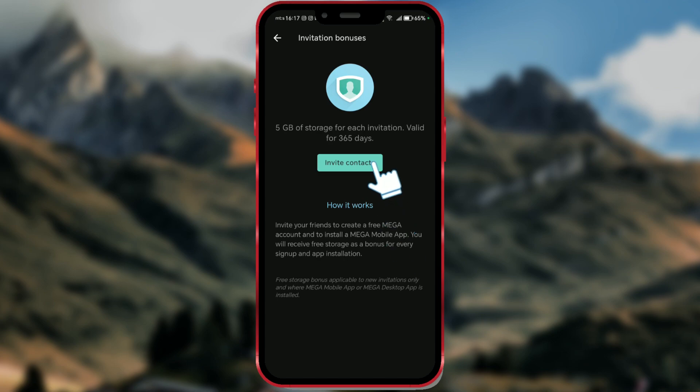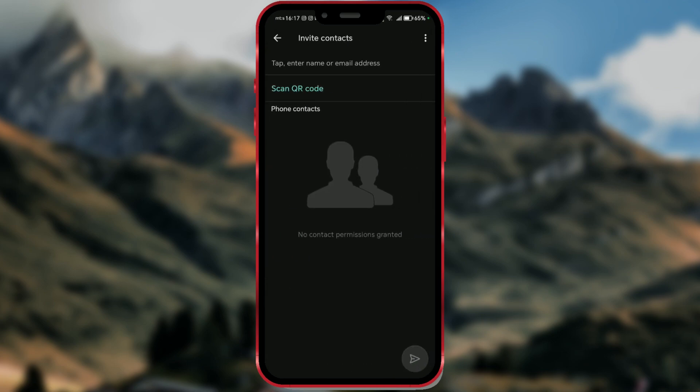Here you can enter an email address, and if your Mega account has access to your contacts, you can select them here.